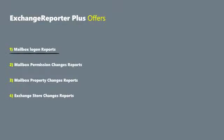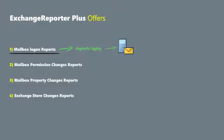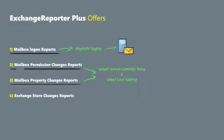To generate mailbox logon reports, diagnostic logging configuration is mandatory across all the Exchange Servers. Similarly, for Mailbox Permission and Property Changes Reports, configuring default domain controller policy and object level auditing is a basic necessity. Now, we will see how to configure Exchange Auditing.